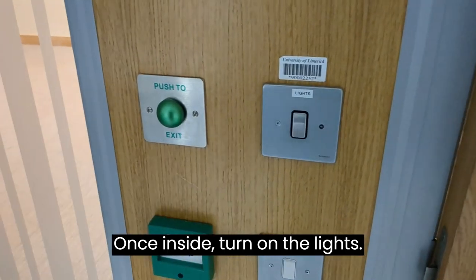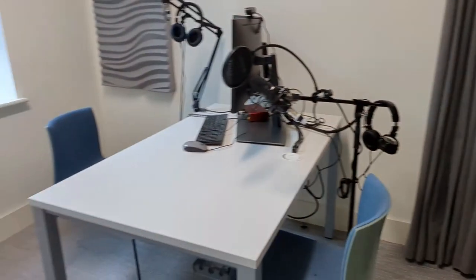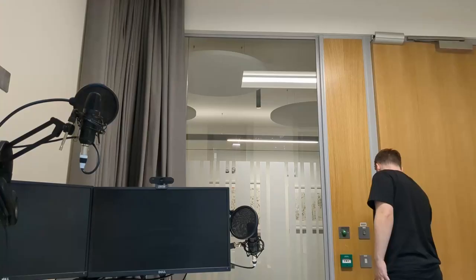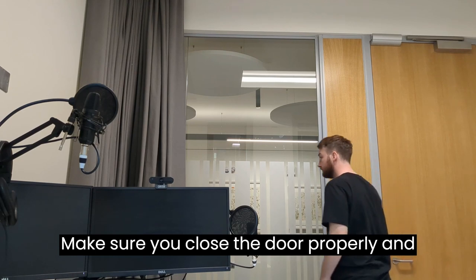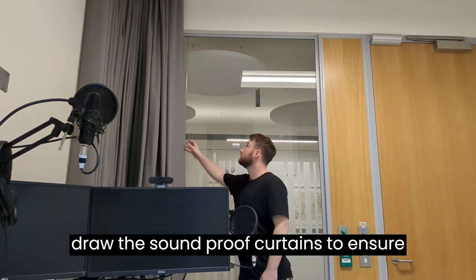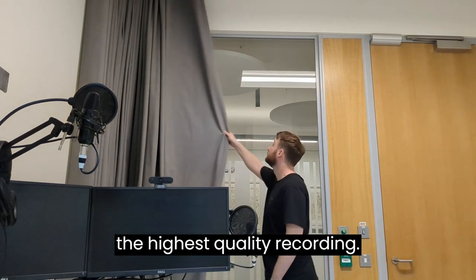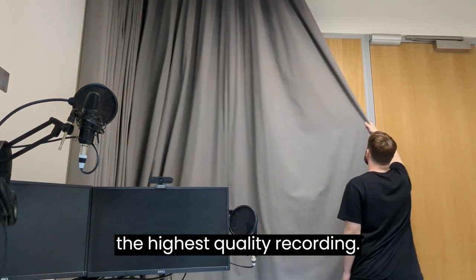Once inside, turn on the lights. Make sure you close the door properly and draw the soundproof curtains to ensure the highest quality recording.